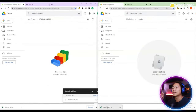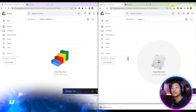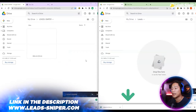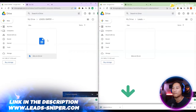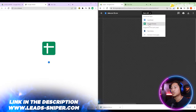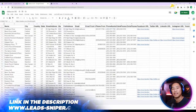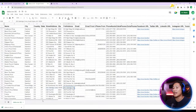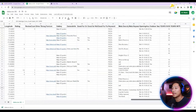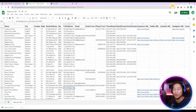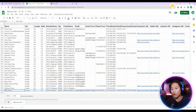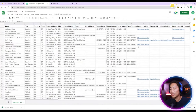We now have already a thousand plus leads and we could export or download it via CSV. We will open it using Google Sheets — you may use Google Sheets or Microsoft Excel depending on your preference. As you can see, there is a ton of information that Lead Sniper pulled up, with 1,054 leads already.